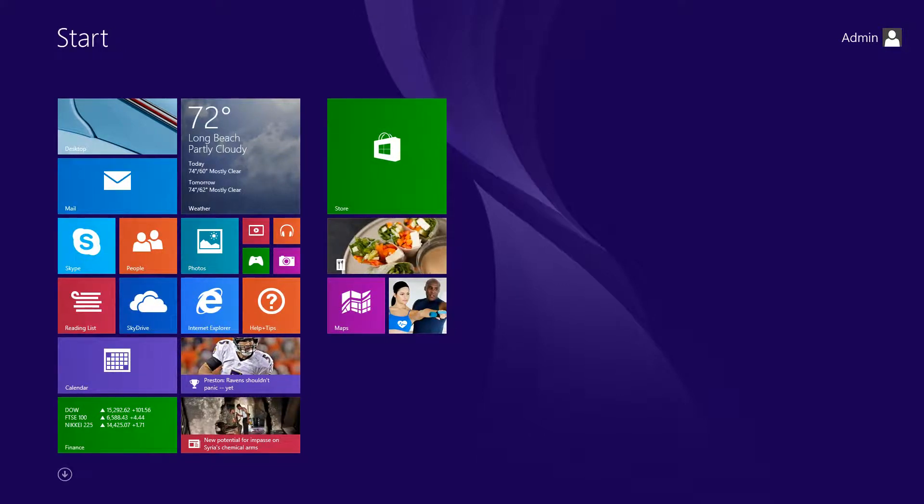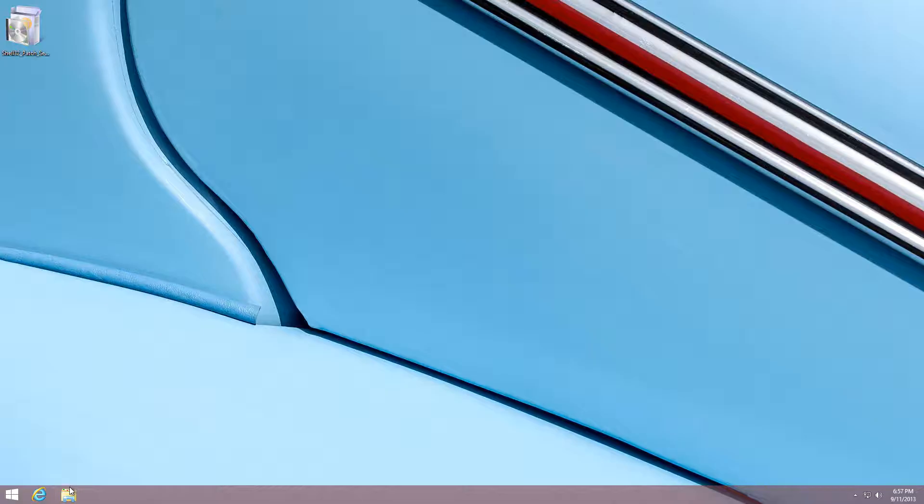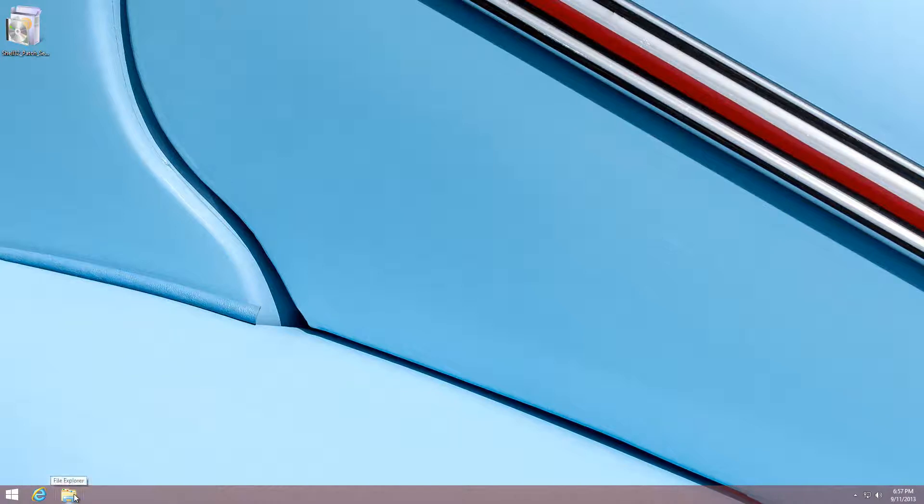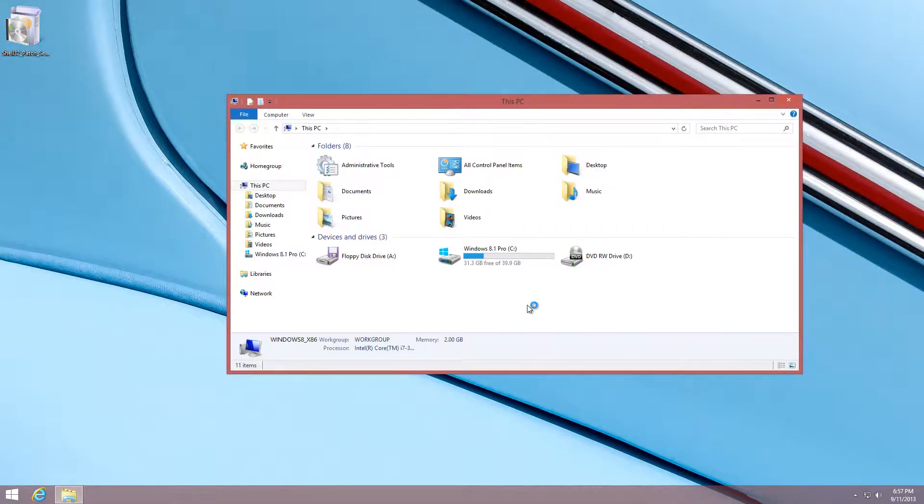So having restarted your computer, all you have to do is go to the desktop right here where it says File Explorer. The icon right there, just click on it.